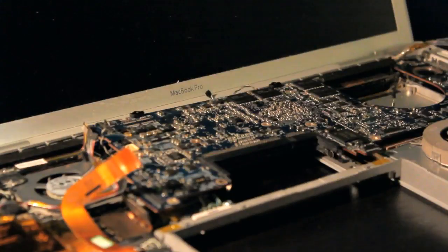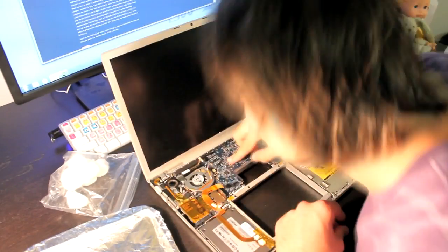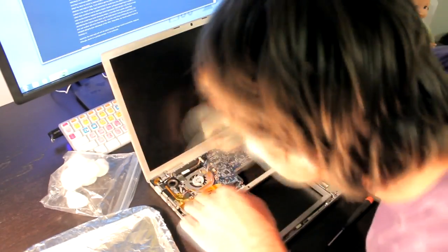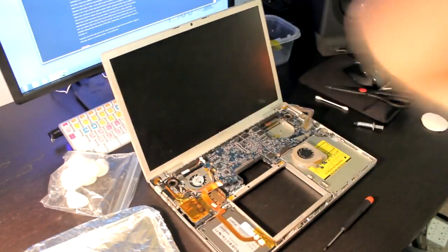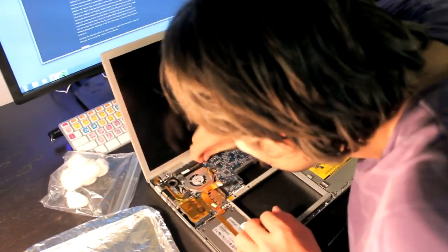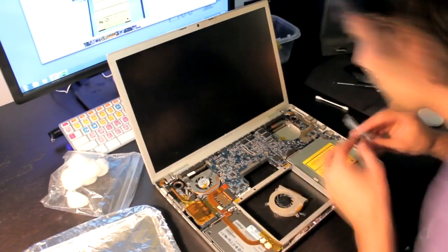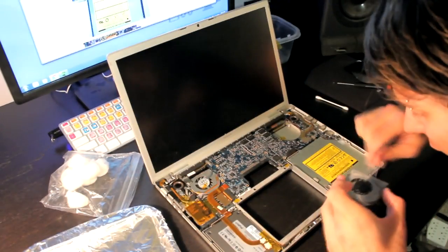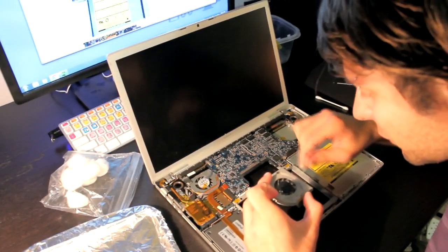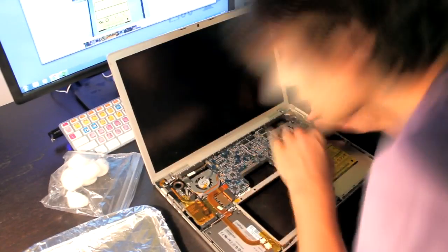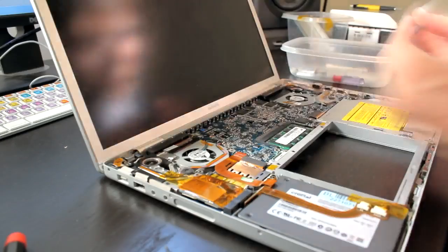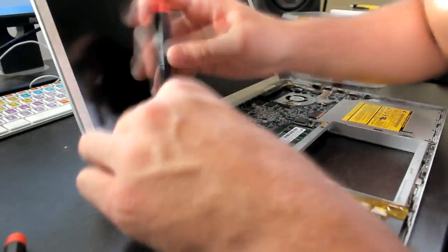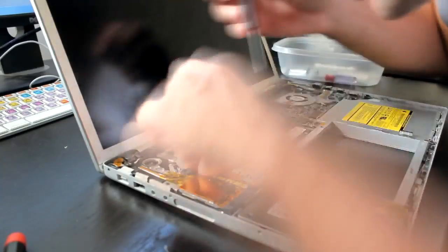We'll go ahead and reinstall our logic board reversing all the steps that we took prior. Again, make sure to put back all the screws and their proper positions as well as reseating all the different connection points with the connection points and pins.